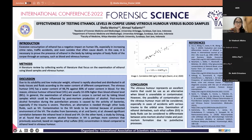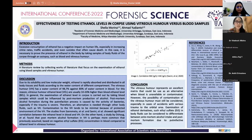Good afternoon, committee, jury, and all participants. Thank you for the opportunity given to me. The topic of this presentation is the effectiveness of testing ethanol levels using vitreous humor blood samples.